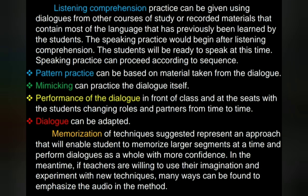Listening comprehension practice can be given using dialogues from other courses of study or recorded materials that contain most of the language previously learned by the students. Speaking practice would begin after listening comprehension. The students will be ready to speak at this time, and speaking practice can proceed according to sequence. Pattern practice can be based on material taken from the dialogue. Mimicking can be used to practice the dialogue itself. Performance of the dialogue in front of the class and at seats, with students changing roles and partners from time to time.